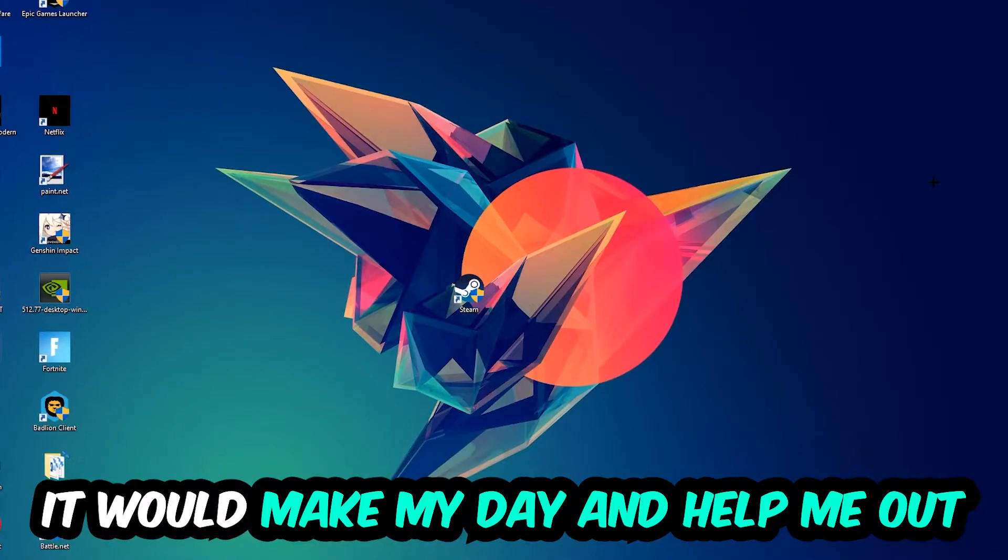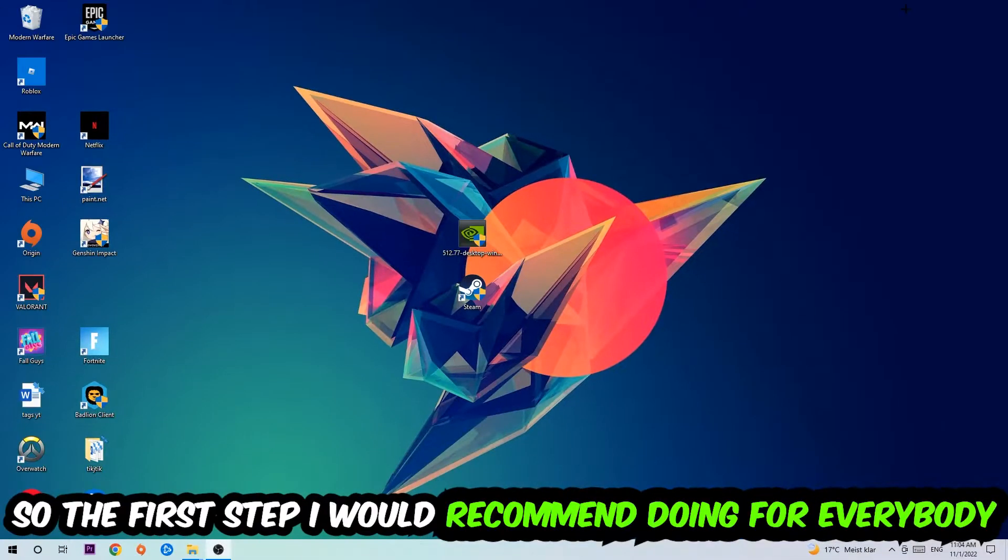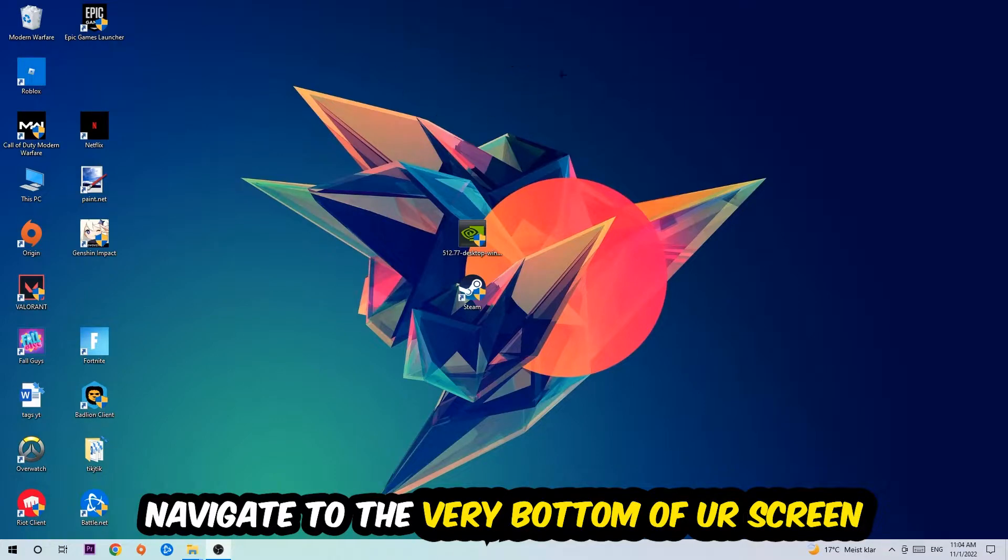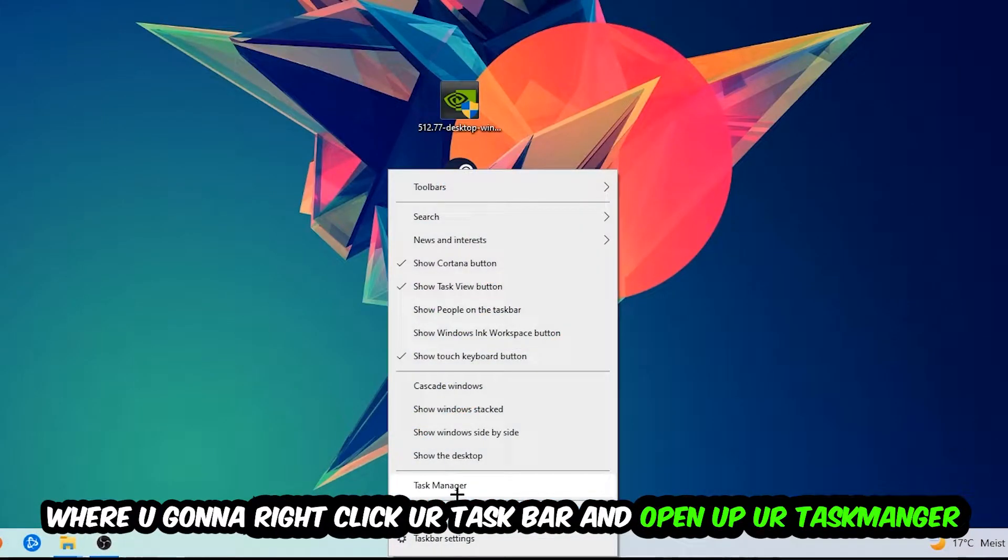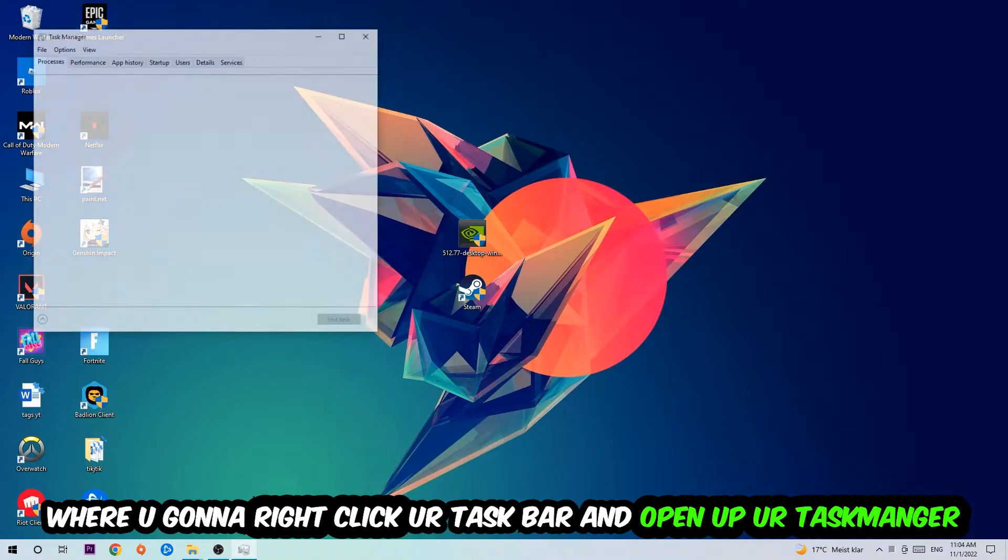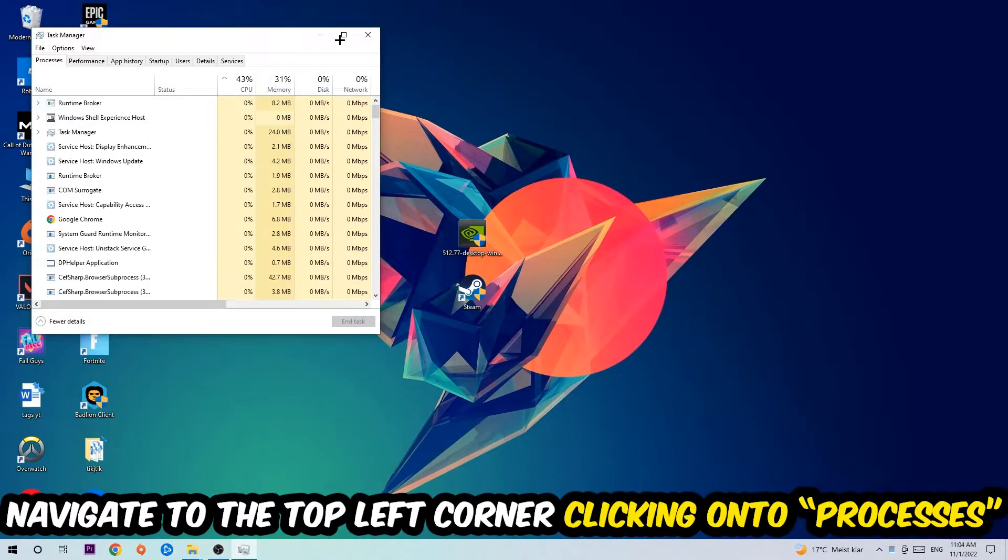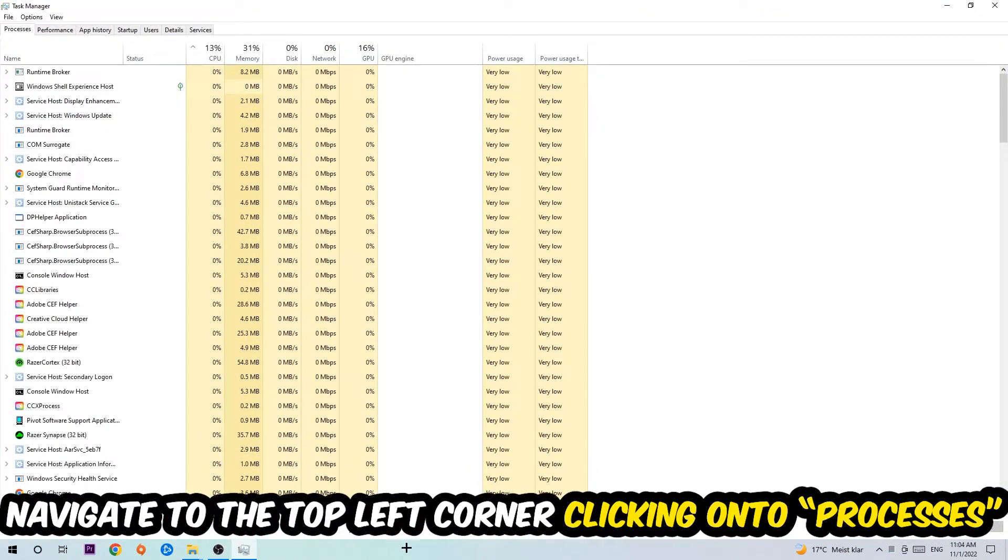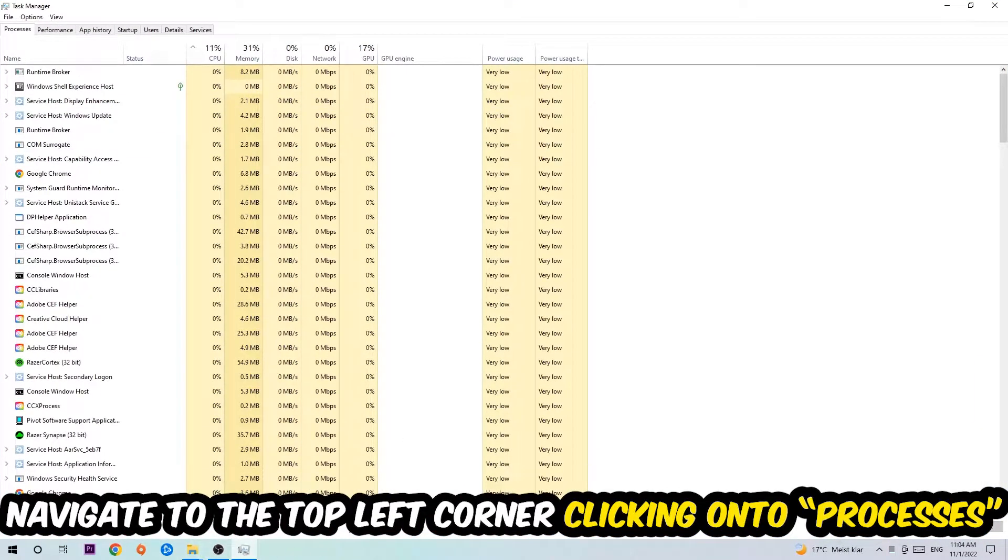So the first step I would recommend doing for everybody is to navigate to the very bottom of your screen. We're going to right-click your taskbar and open up your Task Manager. Once the Task Manager pops up, I want you to navigate to the top left corner, clicking onto Processes.